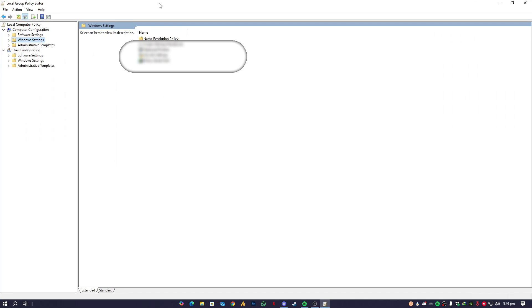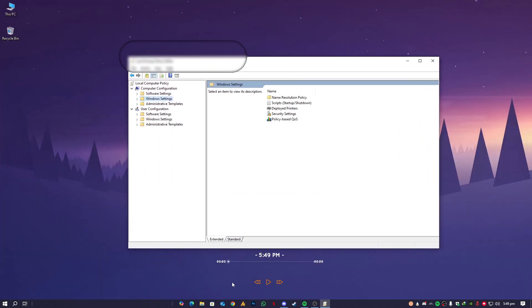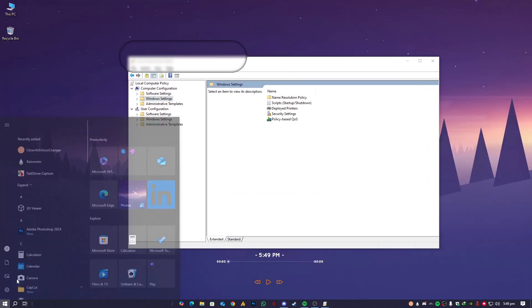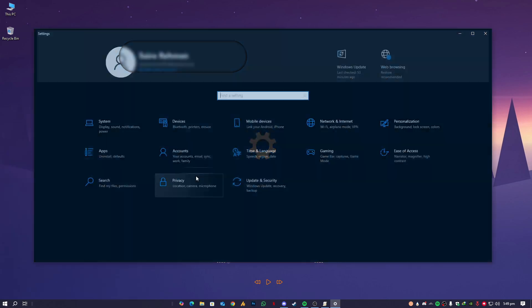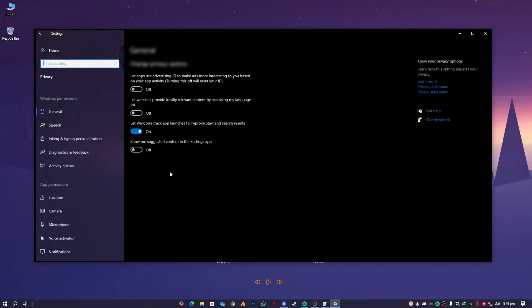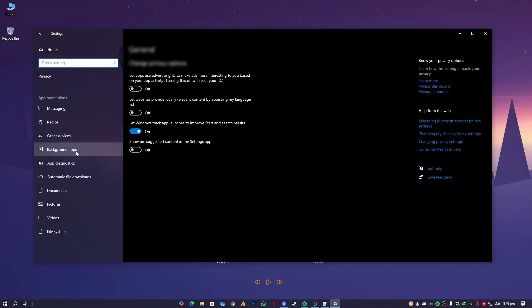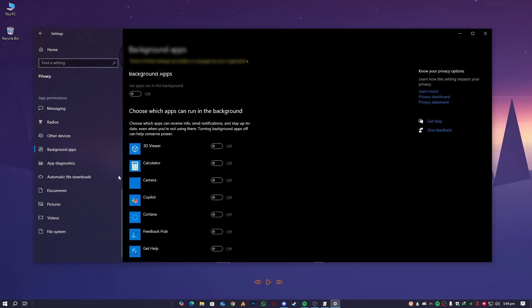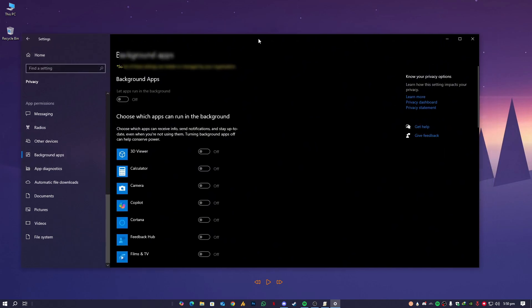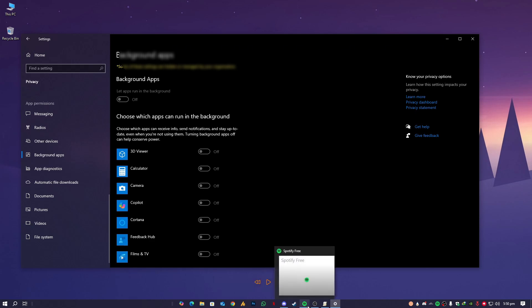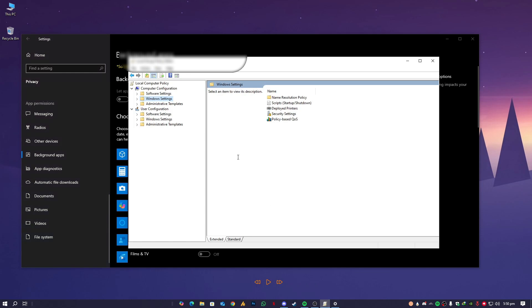Now what we are gonna do is we need to find the setting that is over here: Privacy, and then you will see here the Background Applications. It's in the Privacy settings and then Background Applications. So what we are gonna do here is open the Group Policy Editor.